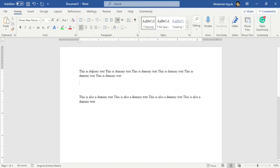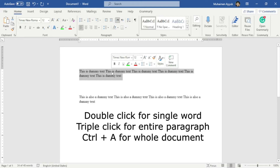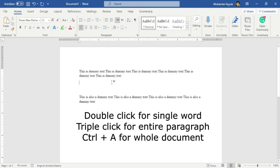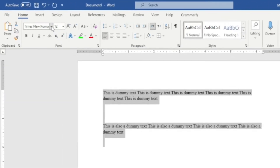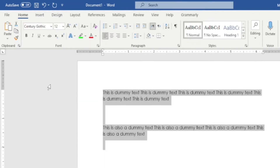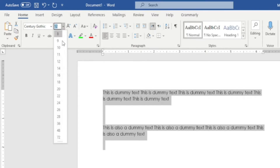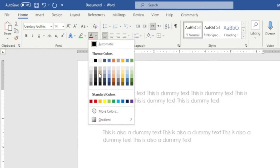After layout, the second important thing is font, font size, and font color. To change the font of a single word, just double-click the word. To change the style of your entire paragraph, triple-click the paragraph. To change the font style of your entire document, press Ctrl+A. To change the font, click on the drop-down menu and select whatever font you like. To change the font size, again click on the drop-down menu and select your desired font size. To change the color of your font, hover your mouse to the A, click on the drop-down menu, and select whatever color you like.